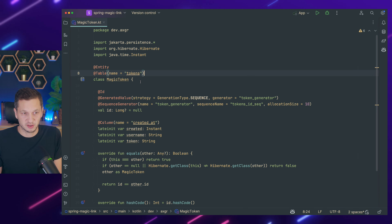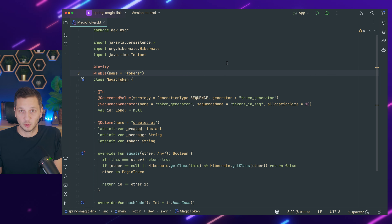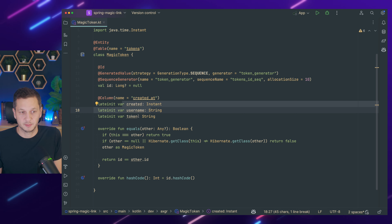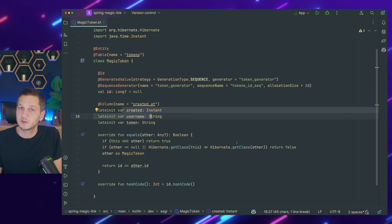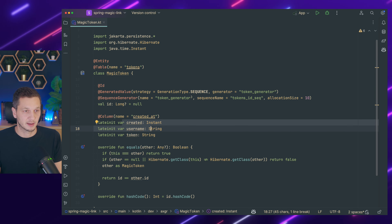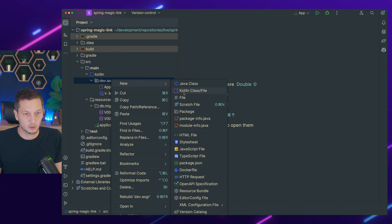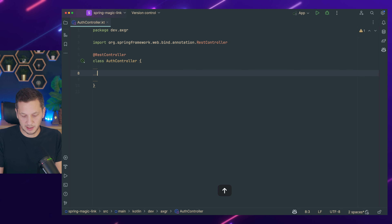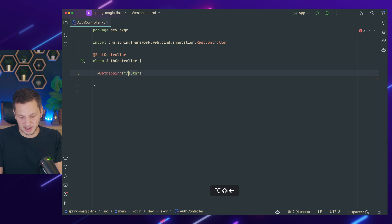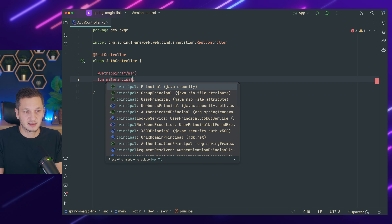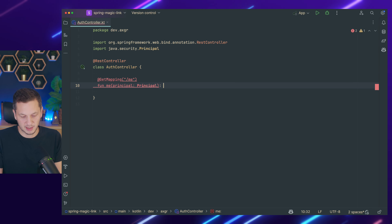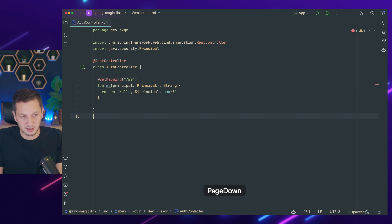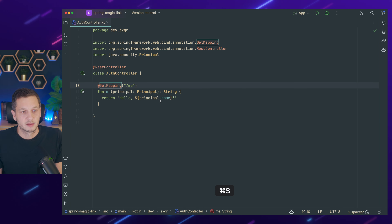I have one entity already, which is called the MagicToken, and this is for the tokens table. It's just a plain entity with all the individual fields — created, username, token — and of course the override for equals and hashCode. Now let's add a first controller — an AuthController, a REST controller. I want to have one GET mapping for /me which expects the principal because we're using a secured endpoint, and it returns a string saying hello with the principal name.